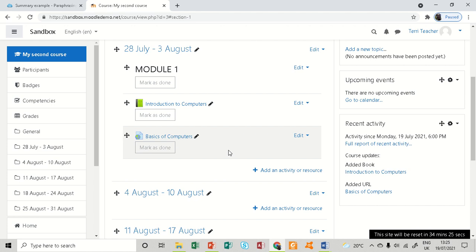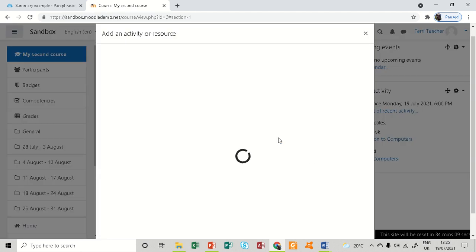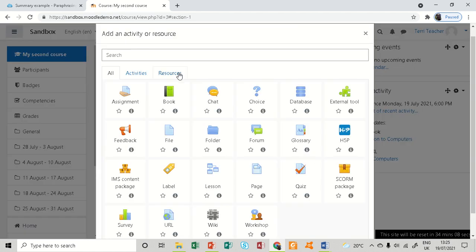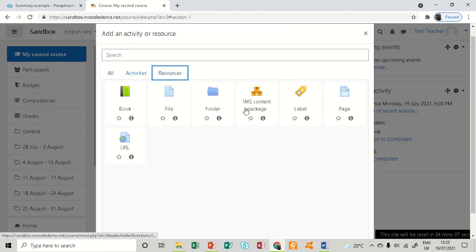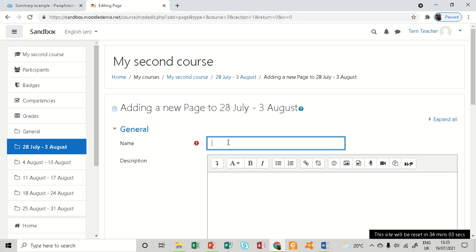So we're going to use a page and do some very basic summary, and then we can proceed to another use of a page. I'm going to add an activity resource, and there is a page.